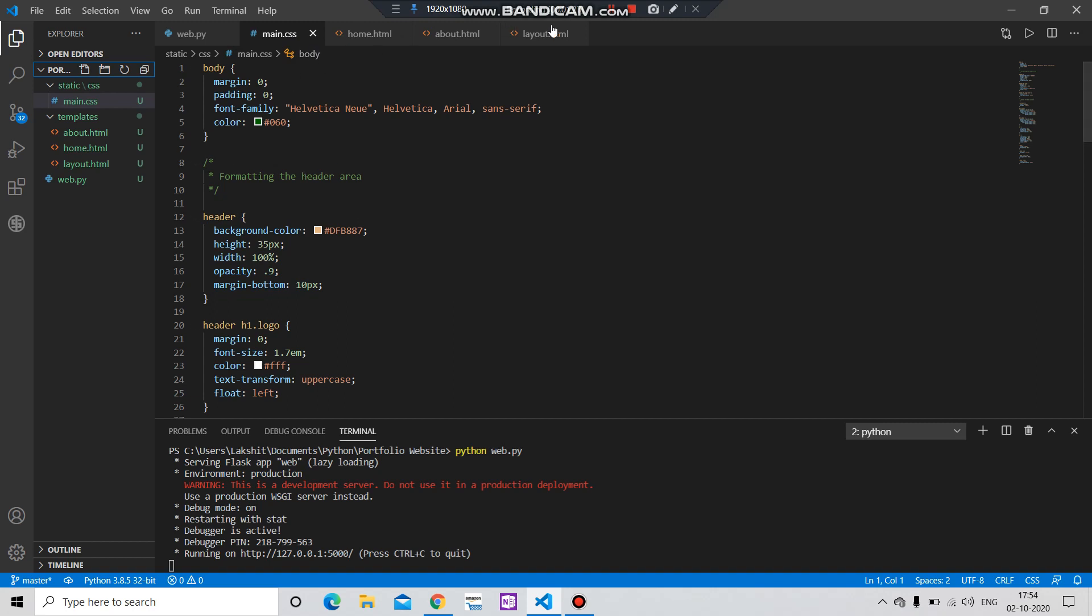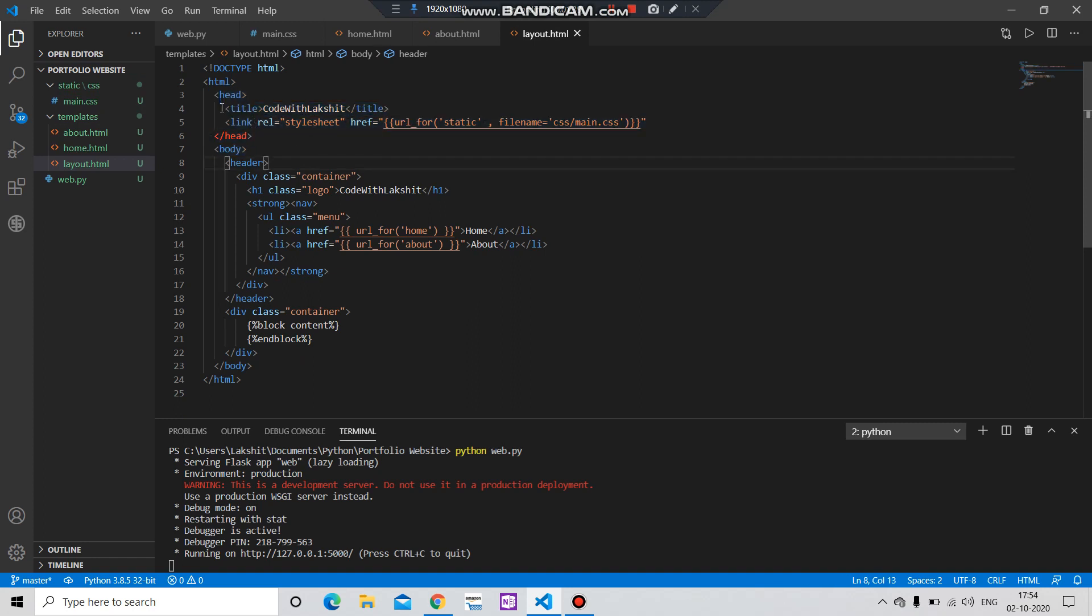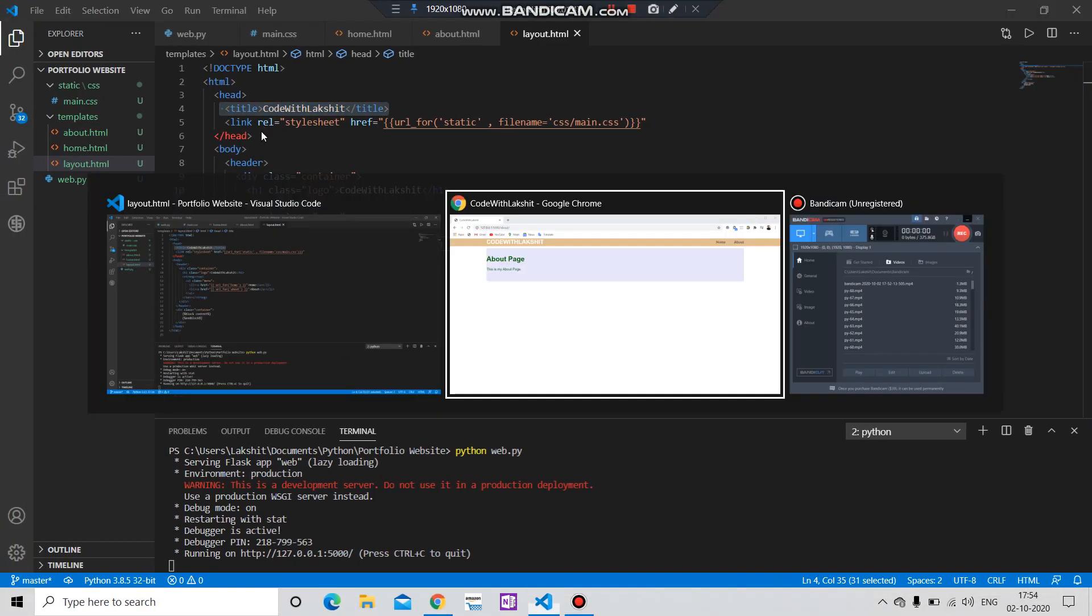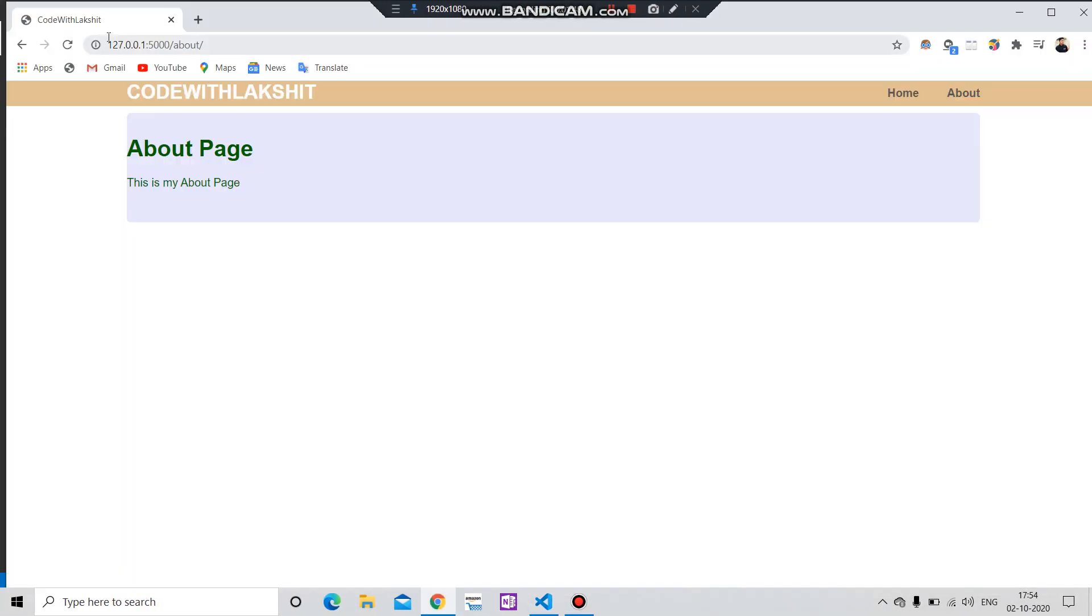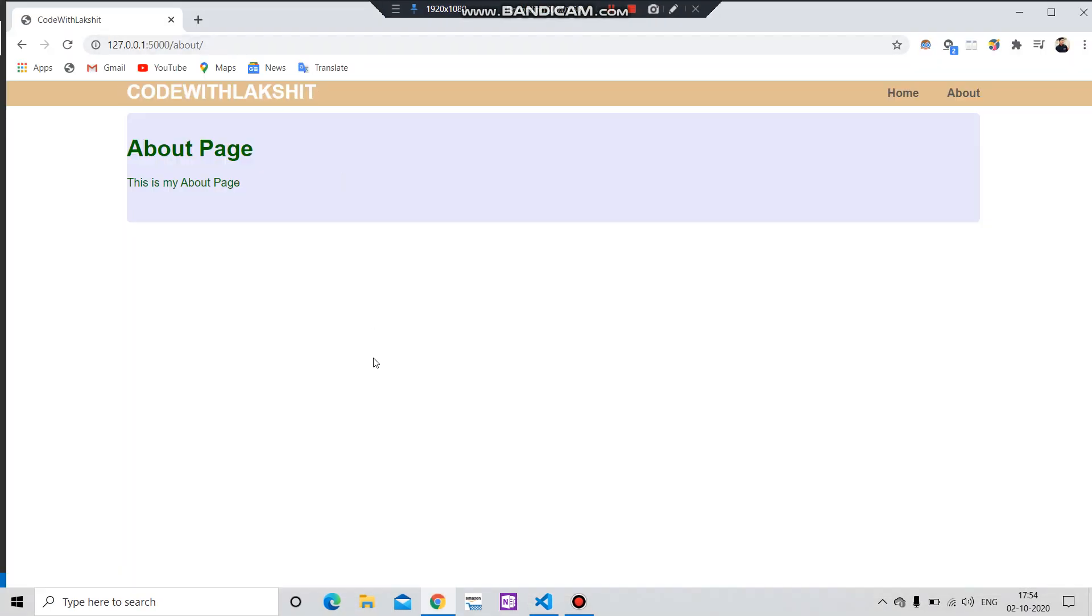So guys, what we have done is in layout.html we have created a head. You can see the head tag. In this head tag we have given the title of the website, which you can see also. This is the title of the website. You can change it.